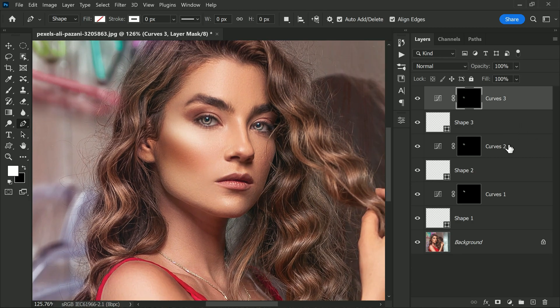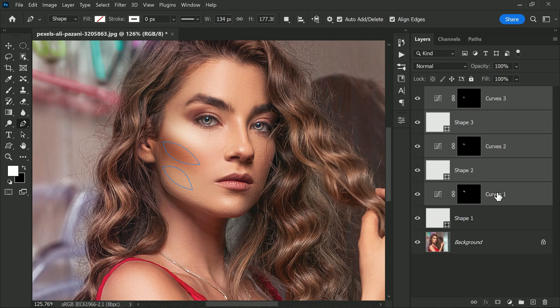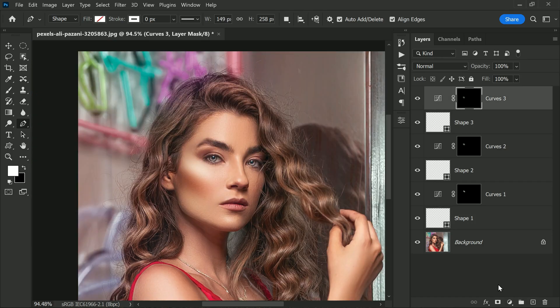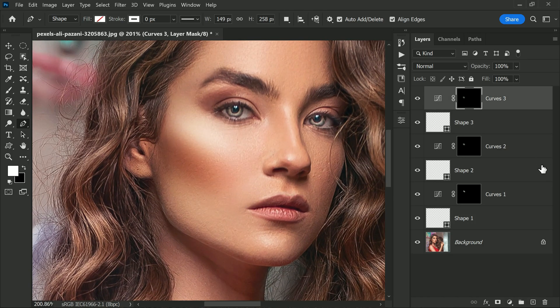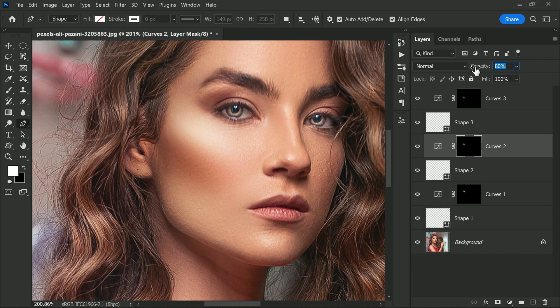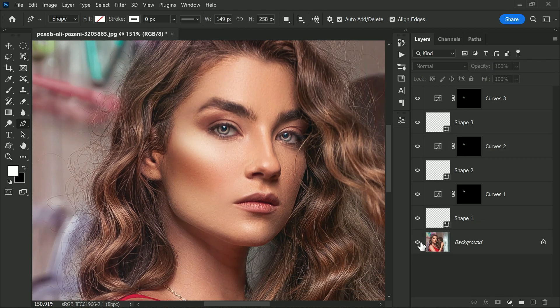And there you have it! By repeating these steps we have added depth and dimensions to our model space, making the image look more visually appealing and three-dimensional. If you want, you can also lower the opacity of any layer in the workspace to your preference. Here is a before and after — you can see the difference it makes to the face and the overall image.